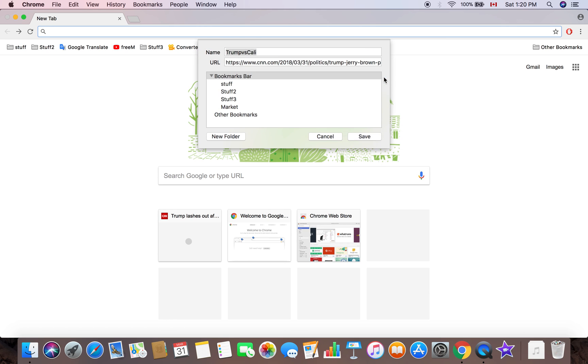There you go, you can change the name. So I'm going to name it The Menace right now. I want myself to be there right when I need to check that.